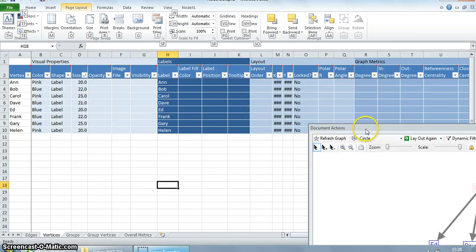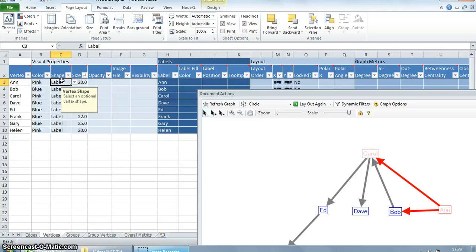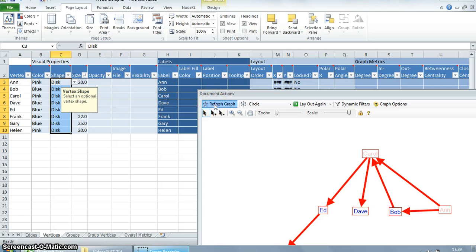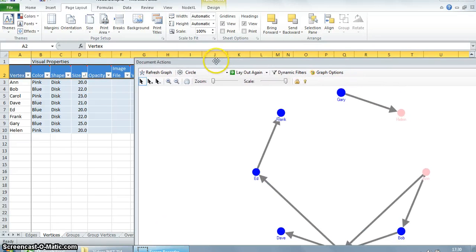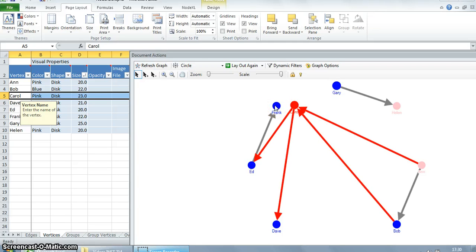We can also add label names alongside a shape — this will help us have more clarity when comparing attributes such as size. To add labels alongside a shape, let's delete the labels from the shape column and change the shape. There you go, the shapes have changed. One issue is that every time you change some attribute and refresh, the vertices and edges will get rearranged and you have to rearrange them again.